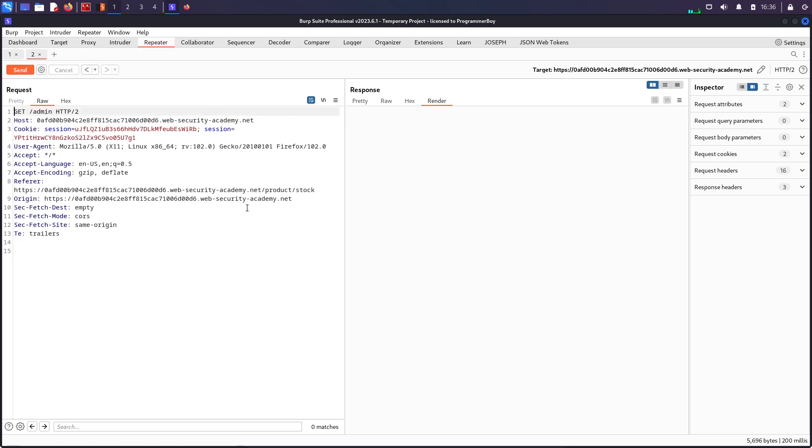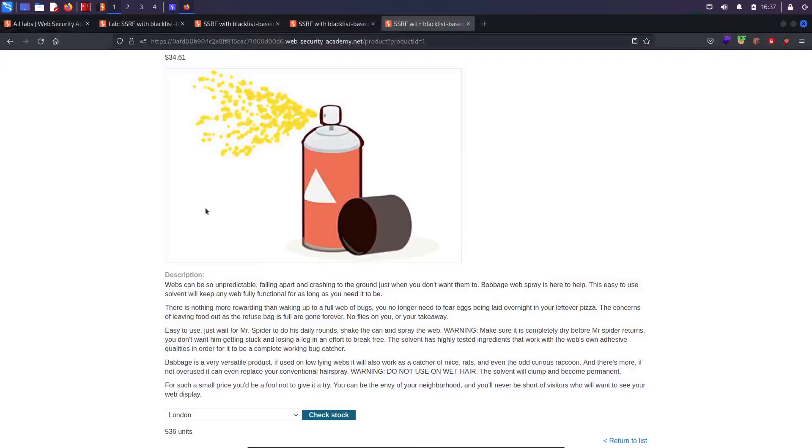So that was all about these basic bypasses right over here. The first bypass was simply doing 127.1 and the other one was either camel casing or you can do URL encoding or double URL encoding and these sort of things. And sometimes these can work on real world platforms as well and you can get some sort of bounty as well. So that was all about this video. I hope you will like it and I will see you in the next video. Take care. Bye.